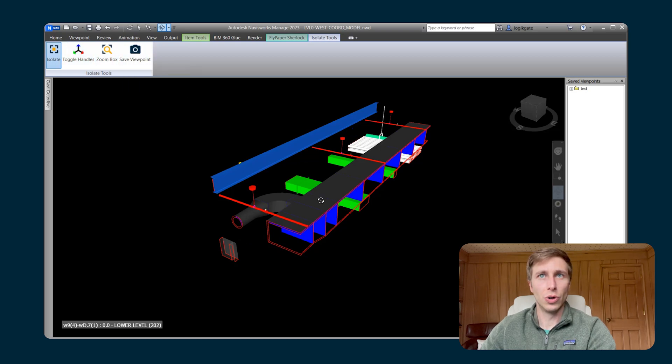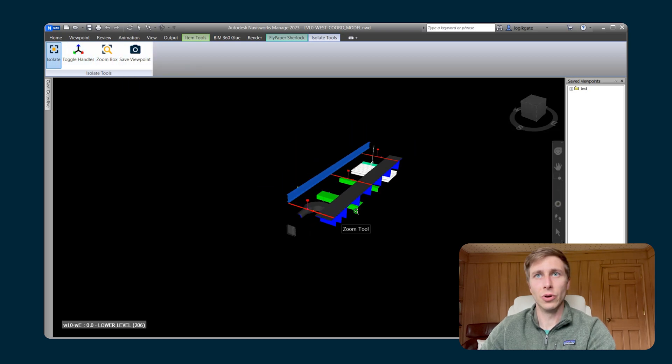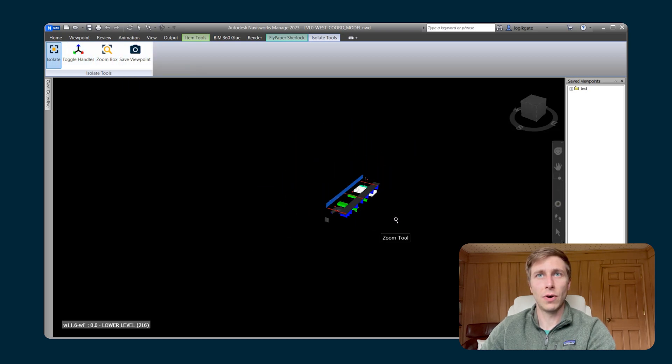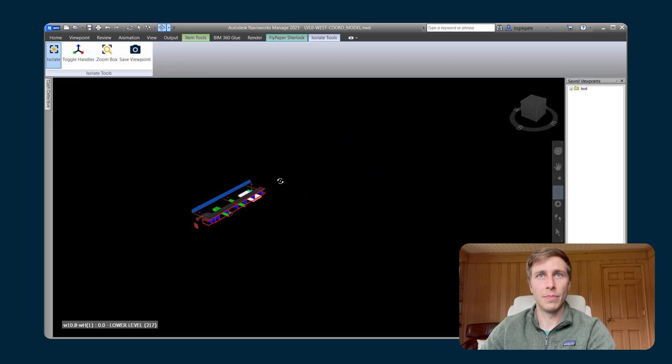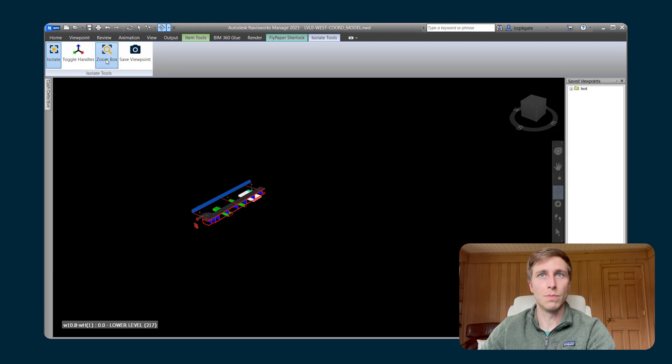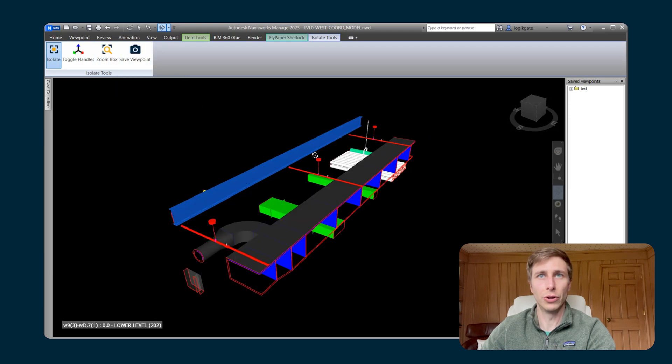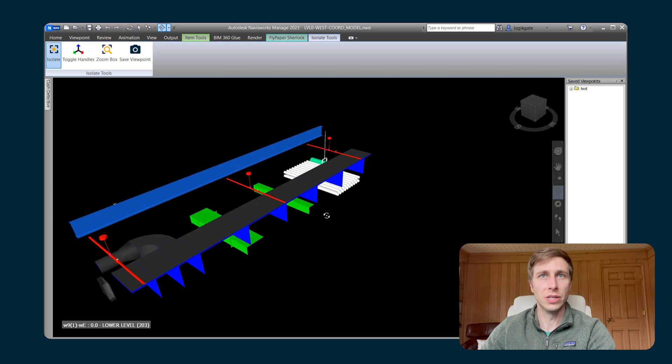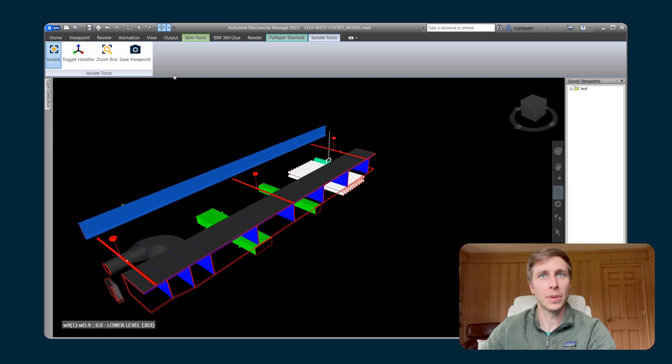You can also, if you're zoomed far away from the isolation box, you can click Zoom box and it will bring you exactly back to where you started here so that you can see what's going on.